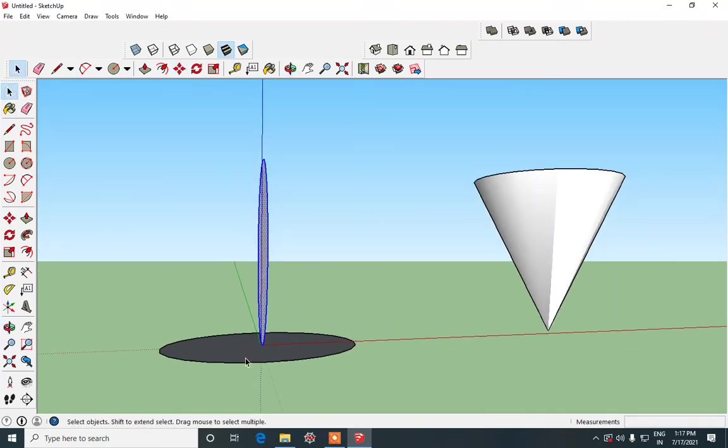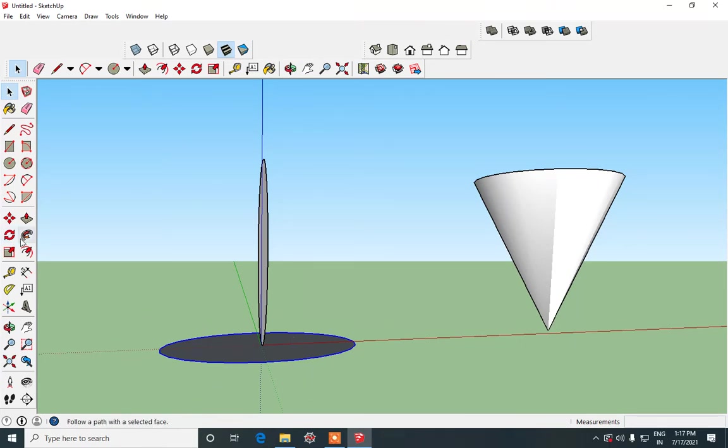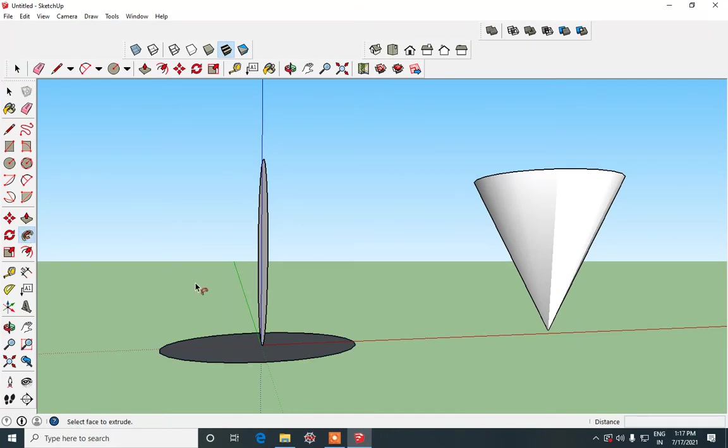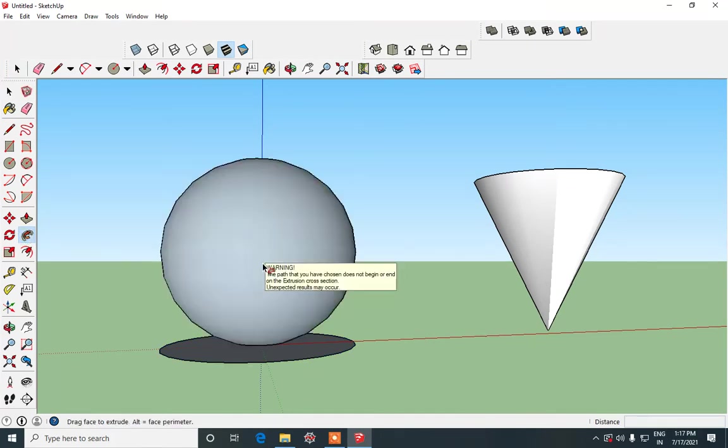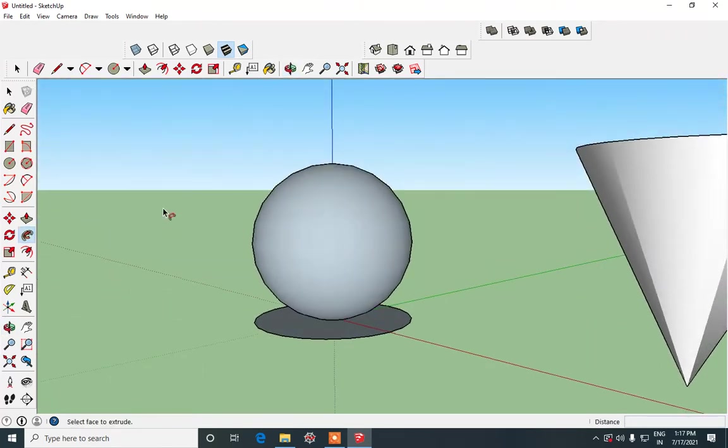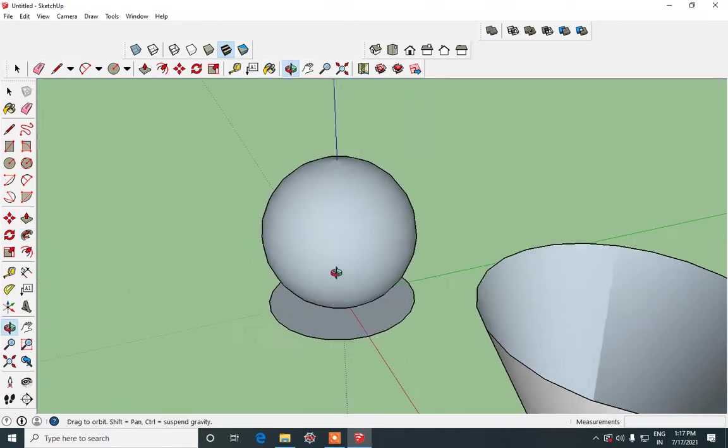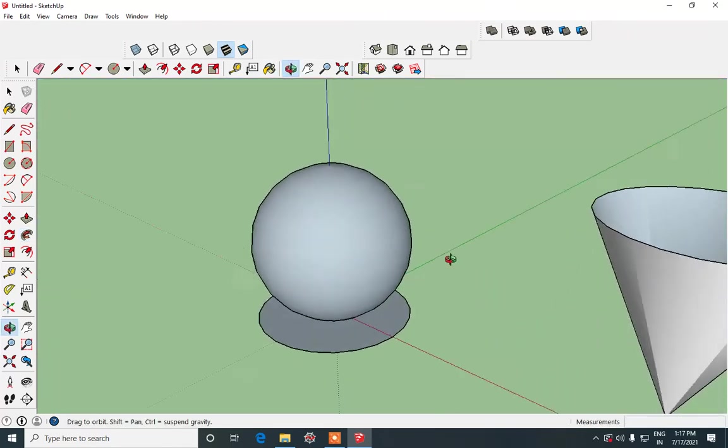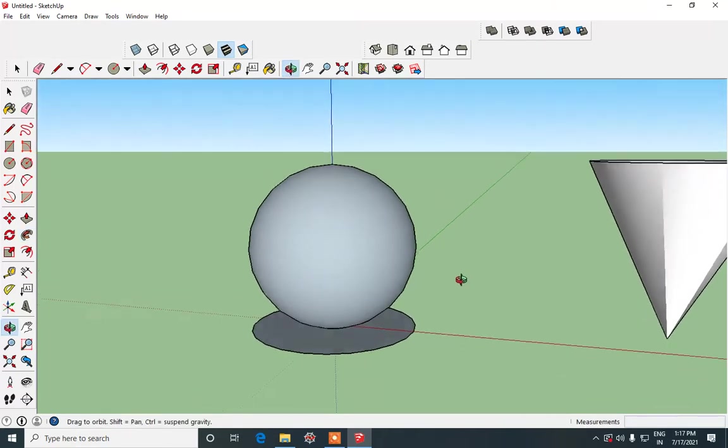Now using selection tool we are going to select the outline of the bottom circle, click on follow me tool and then click on this top circle over here. So we will get a round sphere like shape like this.